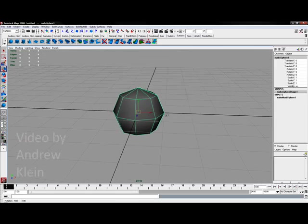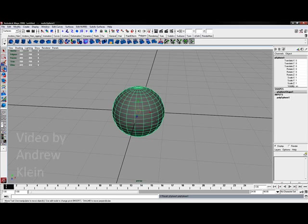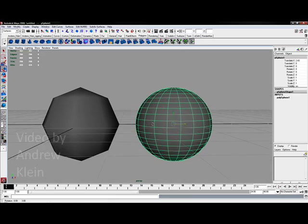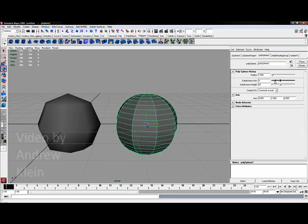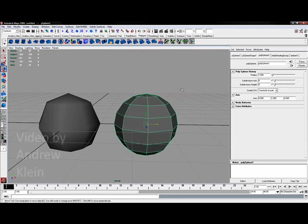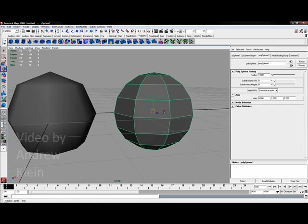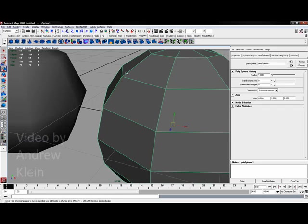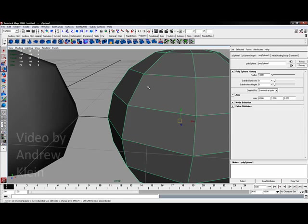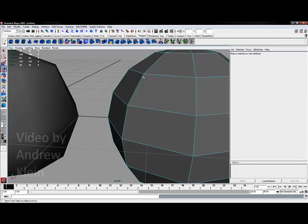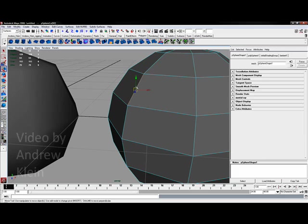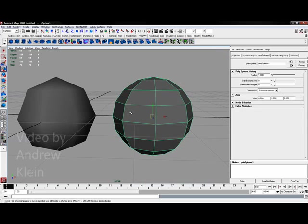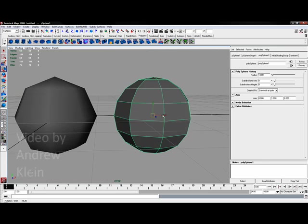If I create a polygon sphere, it's created by individual edges bounded by two vertices. Right-clicking shows edge, vertex, and face as primary components. A vertex is a single point, an edge is bounded by two vertices, and a face is bounded by multiple vertices and has area. Polygon surfaces are inherently angular.